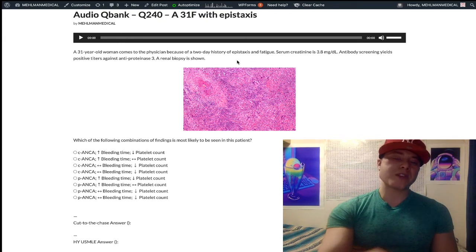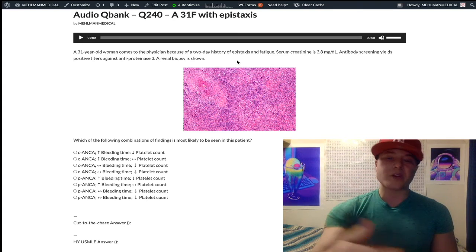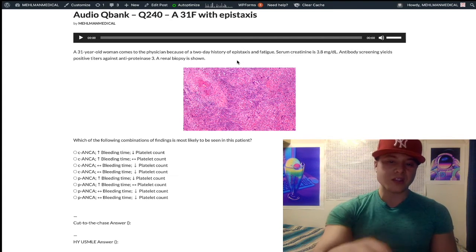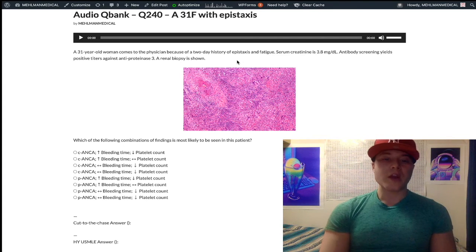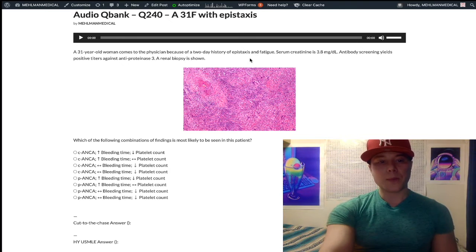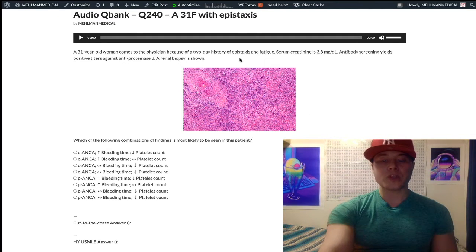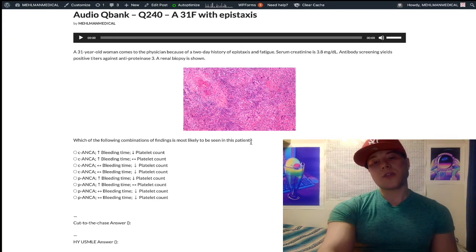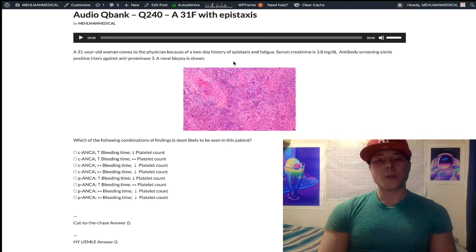Looking at this renal biopsy — you don't need to know this renal biopsy for the exam, nor can you really see anything too clearly here. In theory, it's supposed to be showing us a necrotizing glomerulonephritis.